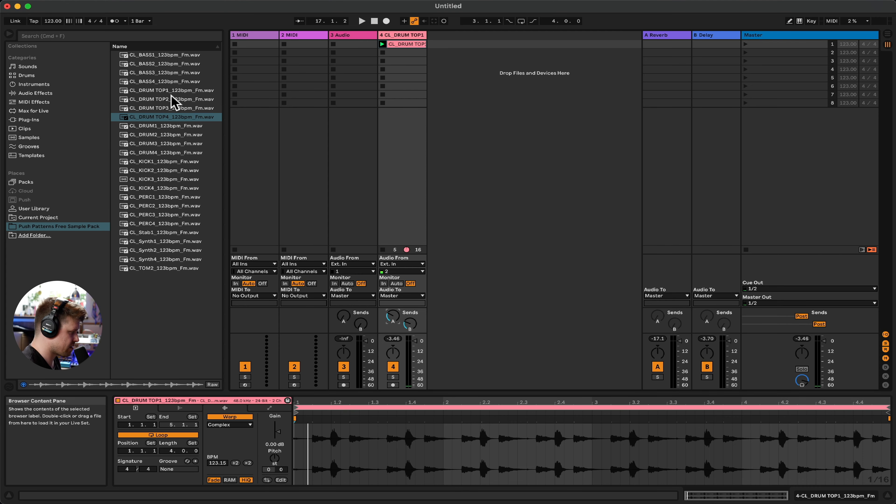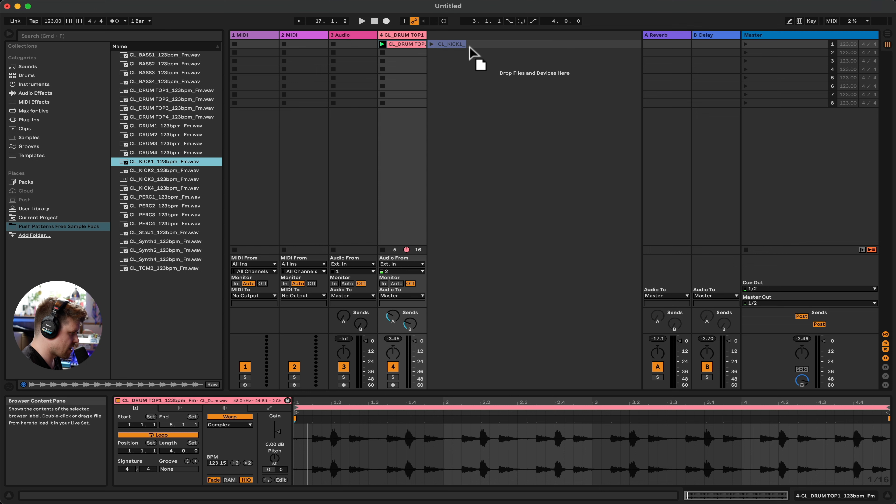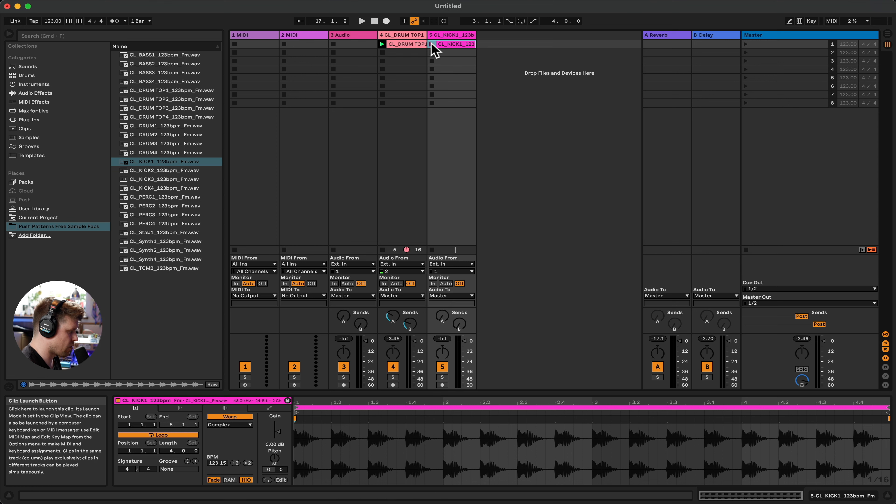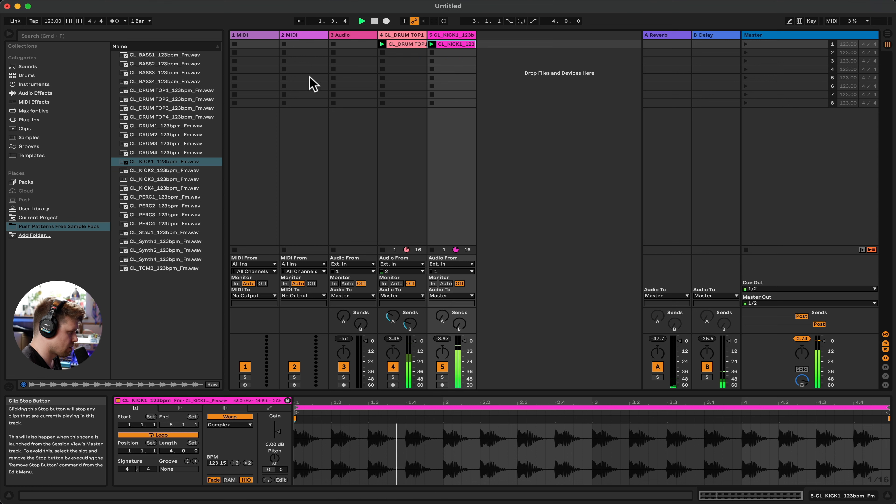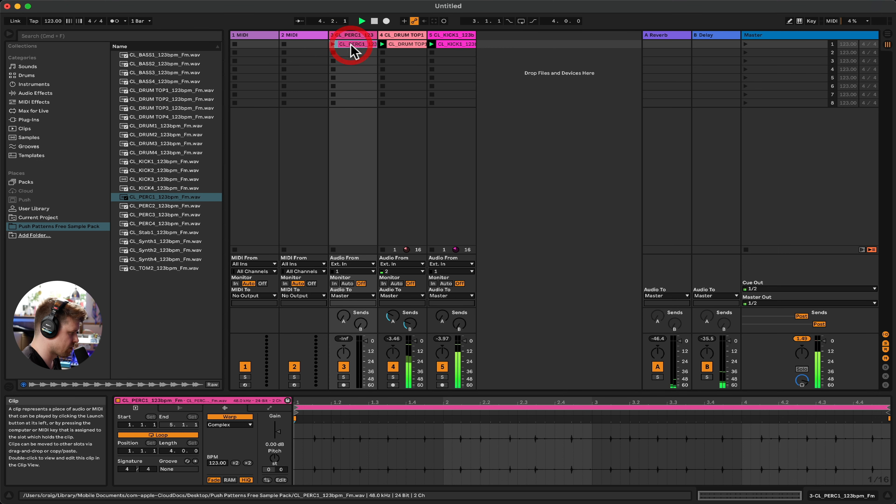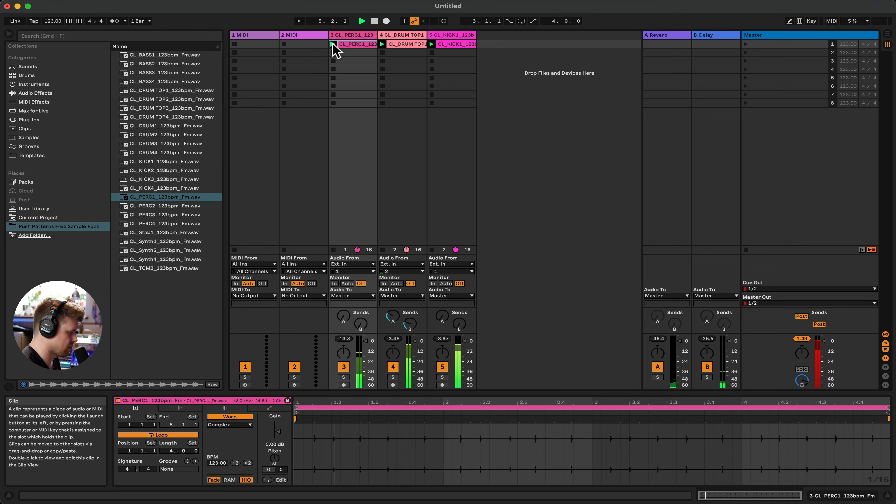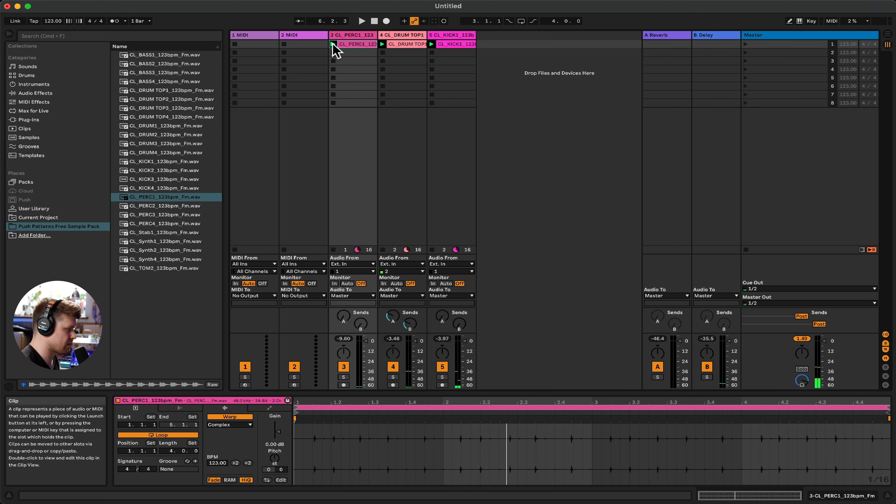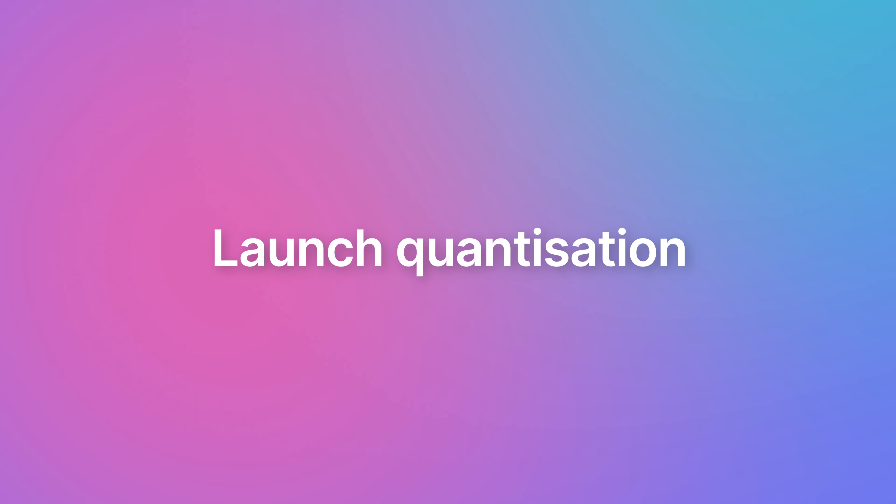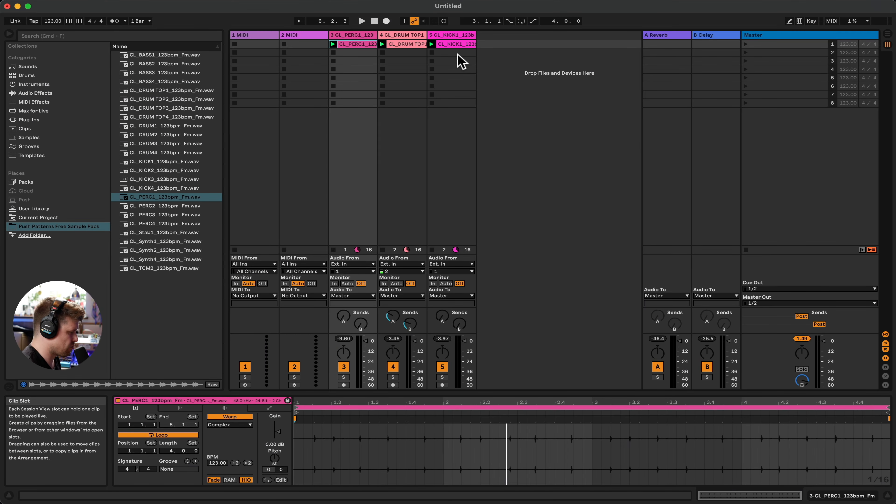To add more layers to that, we simply will choose another instrument, say the kick drum, and drag it either into this area where it says drop files and devices here, which it will create a new track for us, ready to play our audio. Or we can drag it onto an existing audio track here and press play. Whoa, we're cooking already. Great. So did you notice I pressed them all at this, well, different times, but they all came in on time.